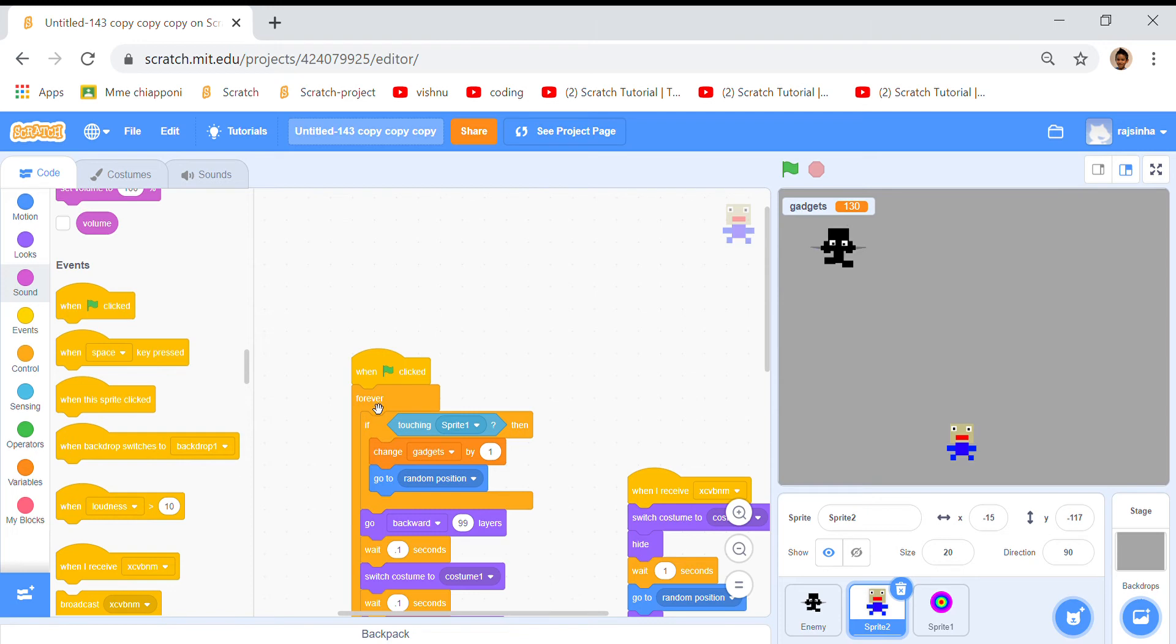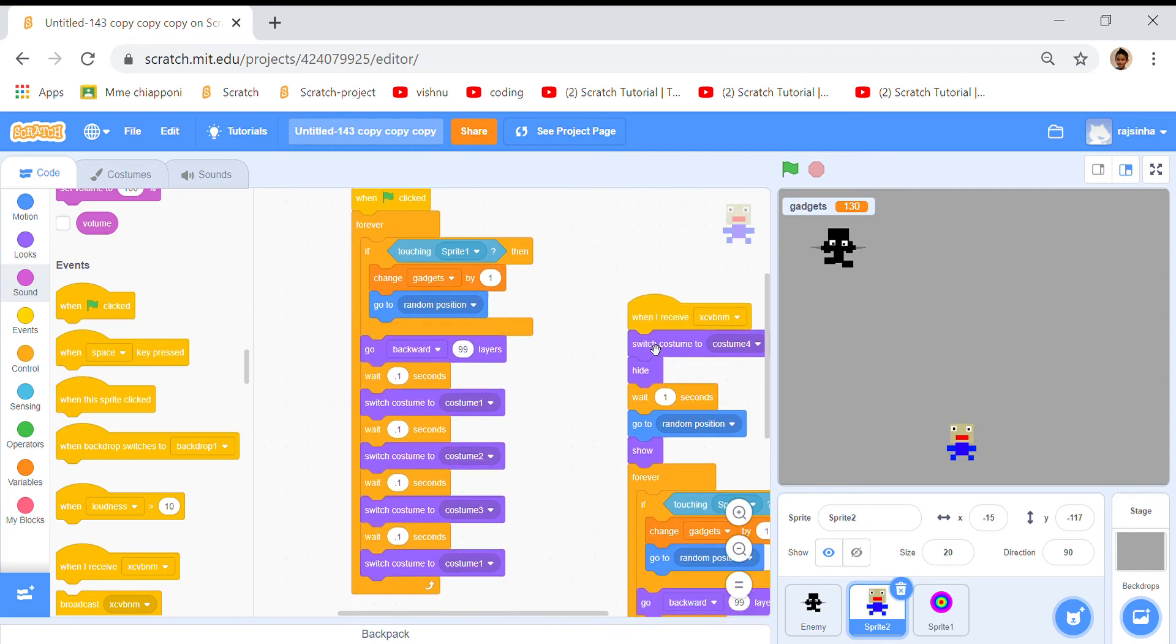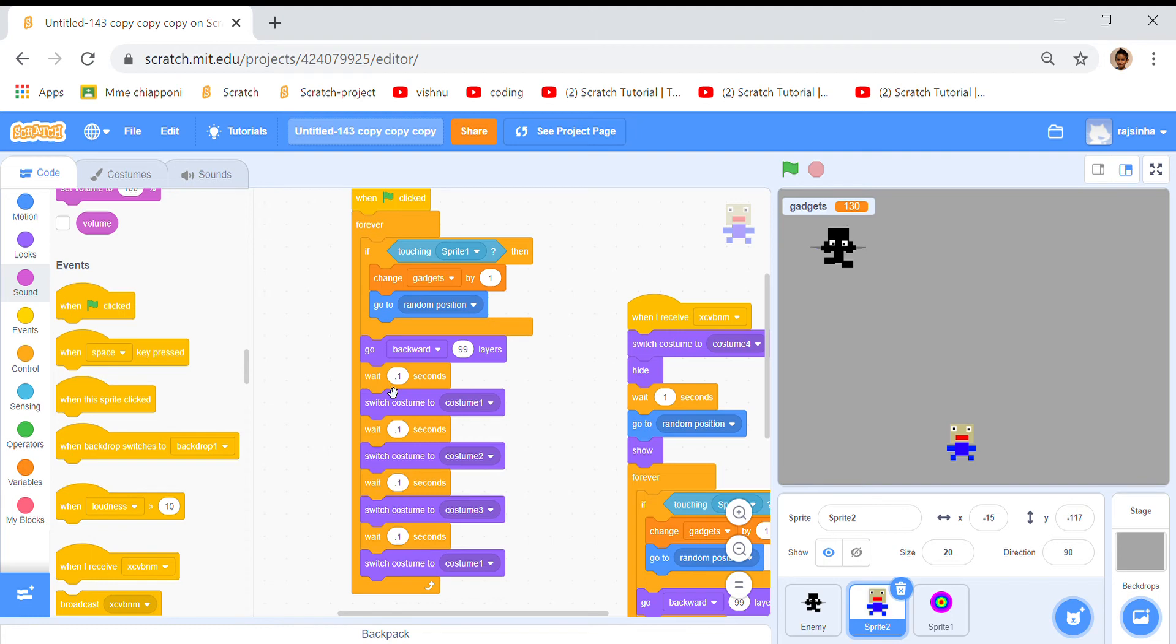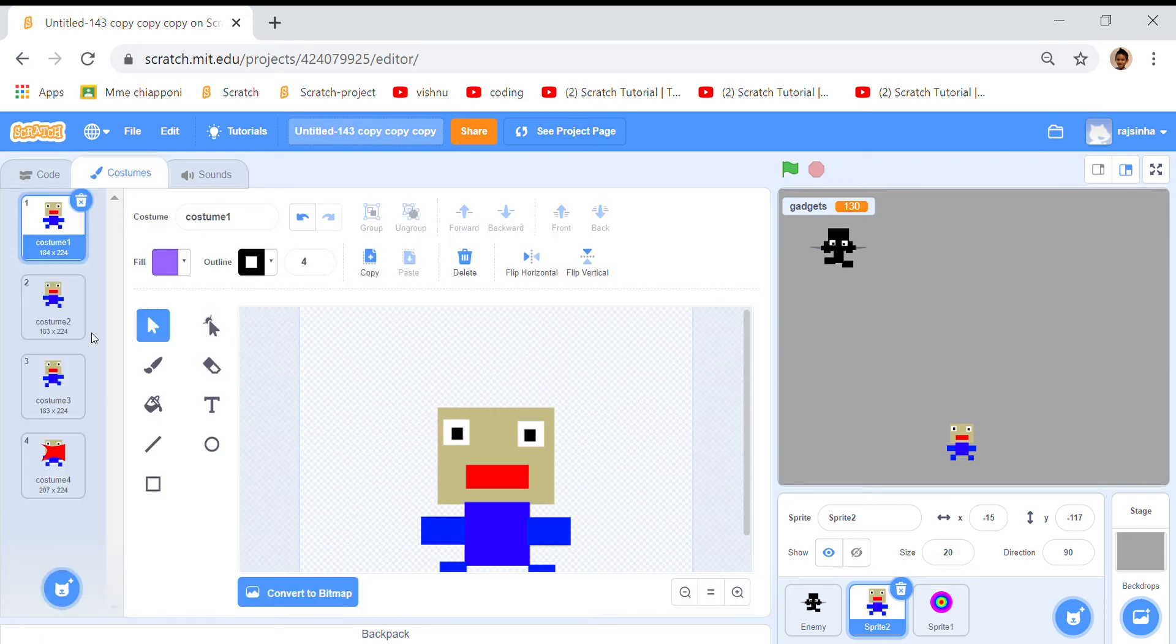Then go to random position so he can run away from the tornadoes. Then go backwards 99 layers so it'll go backward 99 layers and look much better. Put wait 0.1 seconds, switch costume to one and then two and three. There's lots of costumes and I made these costumes.